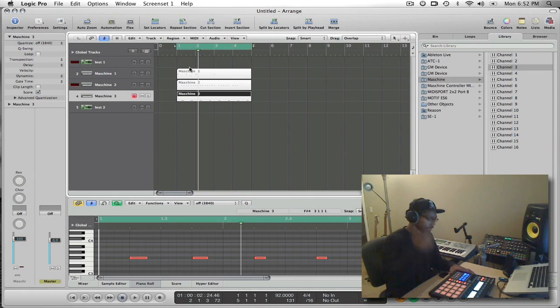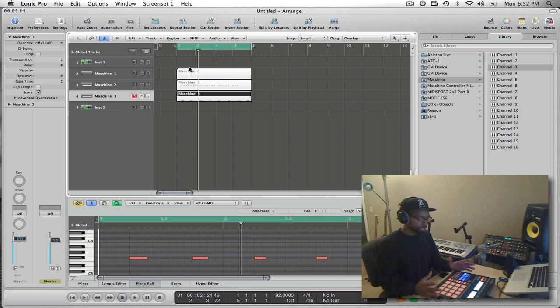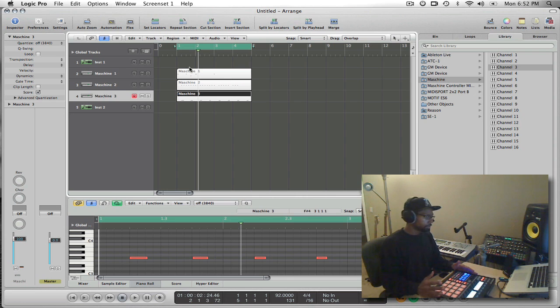Okay, so that's how I would record or use Machine inside of a DAW. This is specifically for Logic the way I set it up, but some of the same principles apply.